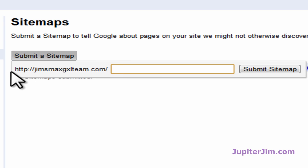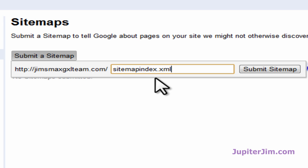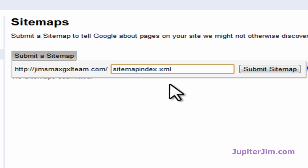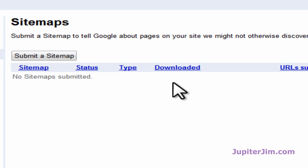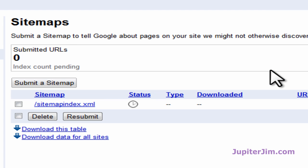You can see the first part of the URL is jimsmaxgexlteam.com, and that's why I just copied the part to the right of the slash. I'm going to press Control and V to paste — that's Command V on a Mac, or just right-click and paste. There it says sitemapindex.xml, which is what we copied from the address bar. I'll click Submit Sitemap, and you're done. That's all there really is to it.